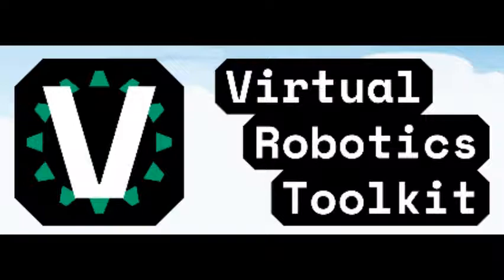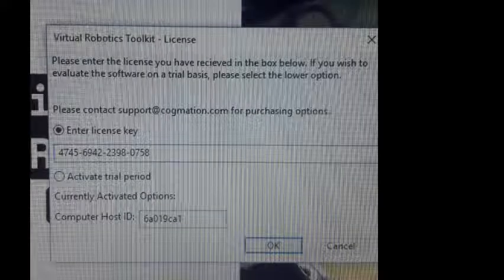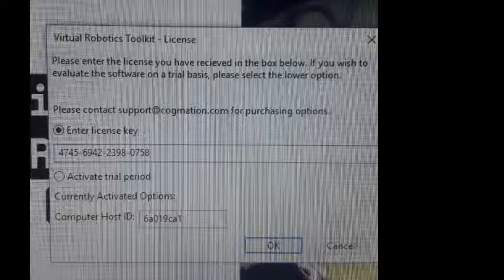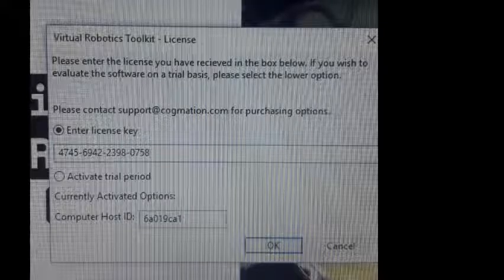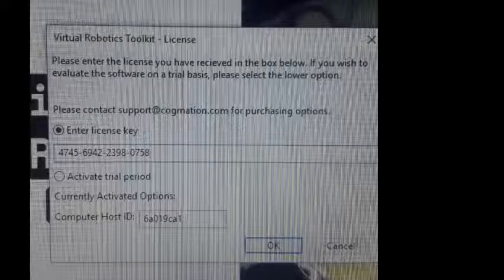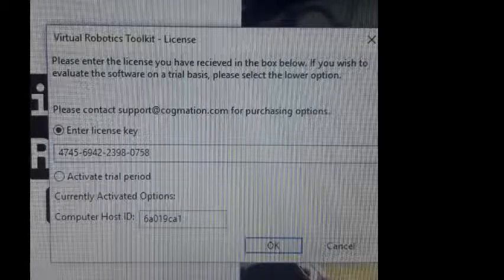When you open VRT for the first time, a window will pop up asking you for a key or if you would like to activate the trial version. The following key will need to be typed in. If it does not accept, try and type the key onto a Word document and then copy and paste the key into the block.